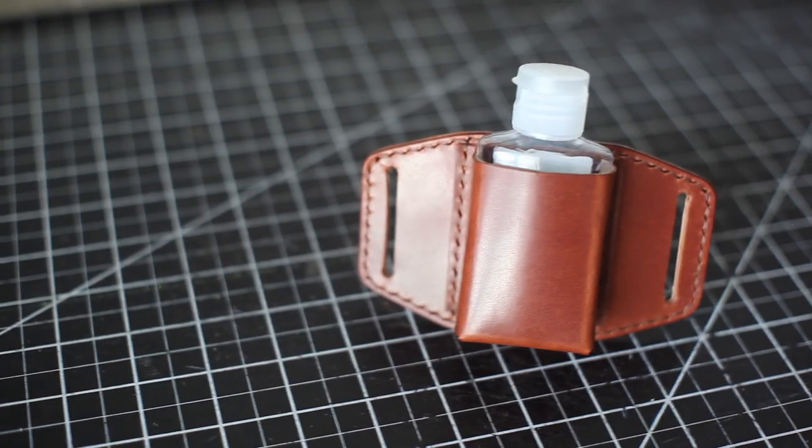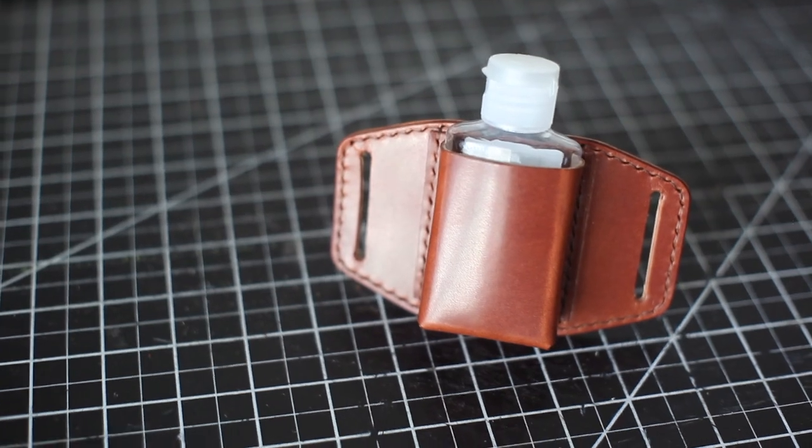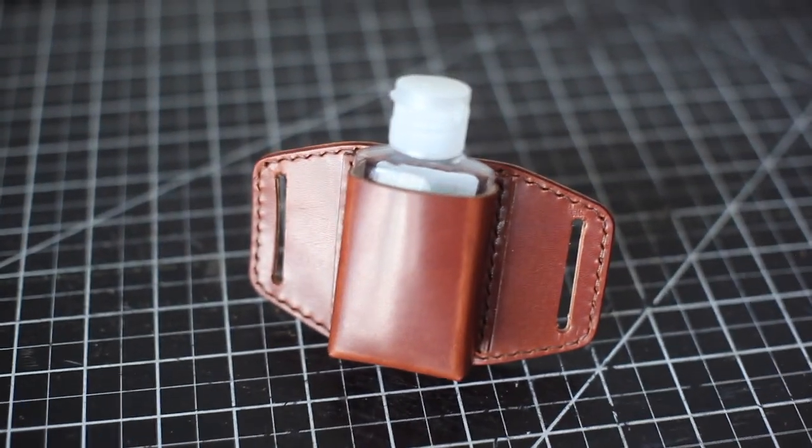Hi, my name is Ted with Legacy Brand Leather. This week I'm crafting a leather hand sanitizer holster because why not? I'm always looking to try new things and I haven't crafted a holster like this before. So let's get to it.